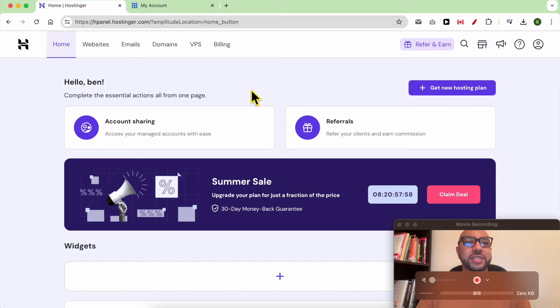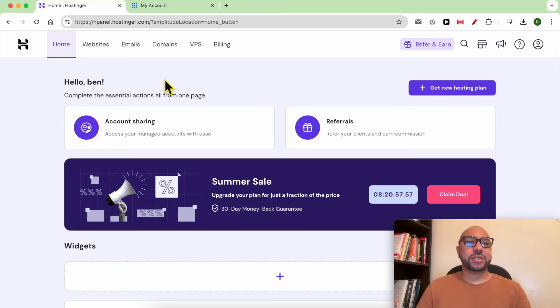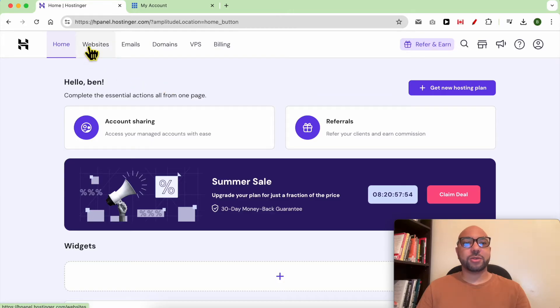Hey everyone, welcome to Ben's experience. In this video I will show you how to connect a domain name to Hostinger website builder. Once you're inside your Hostinger account, go to websites from the top.